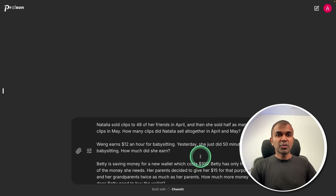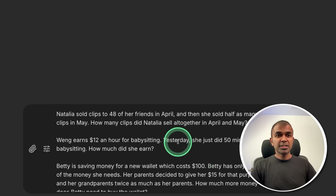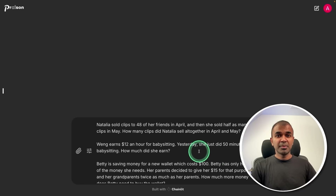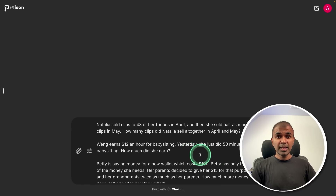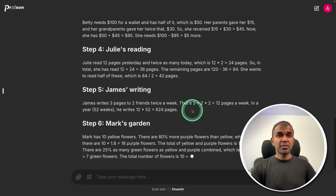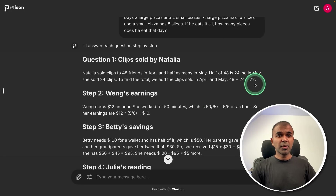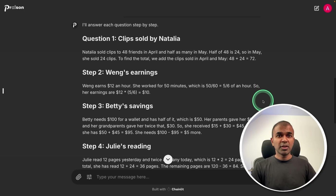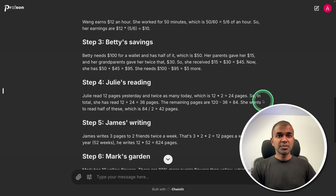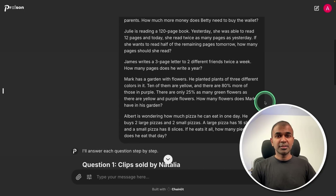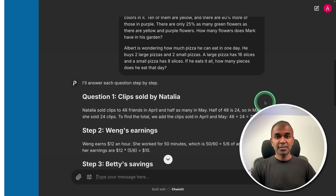Asking eight logical and reasoning questions at the same time, testing if it answers everything correctly. Clicking enter — now it's generating the response. That is super quick, and I just verified the answers are correct. That is really nice.